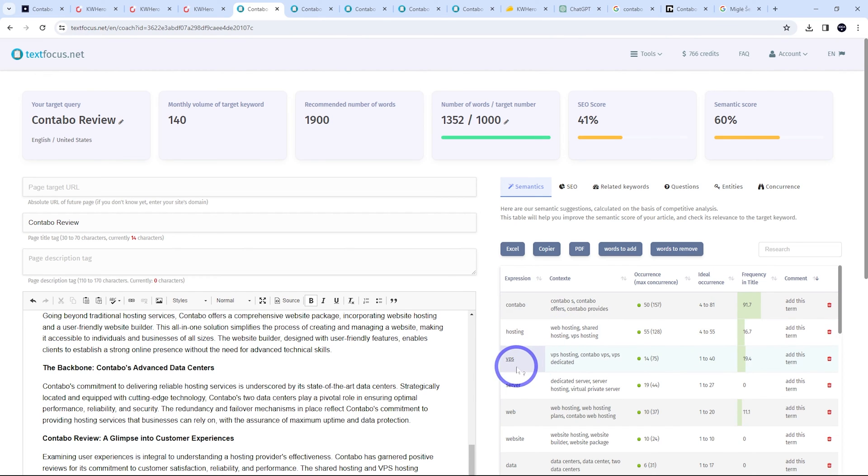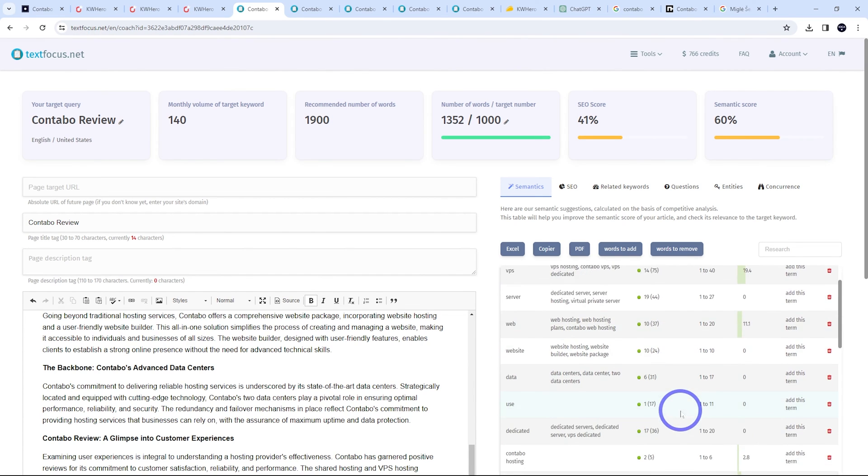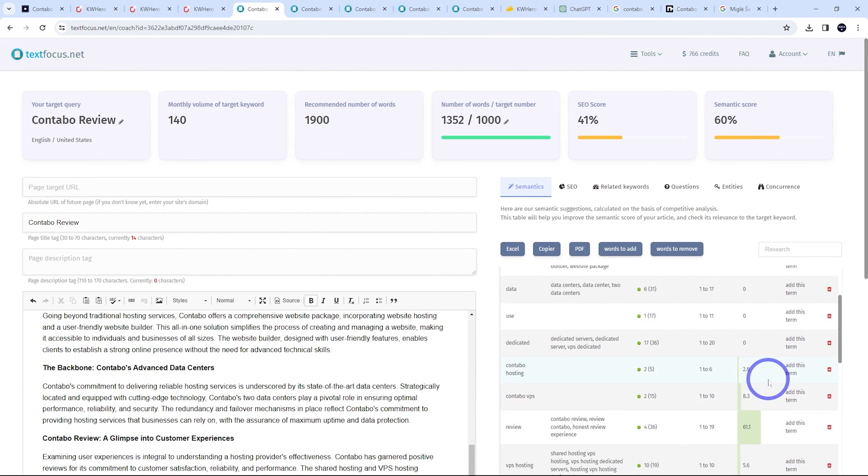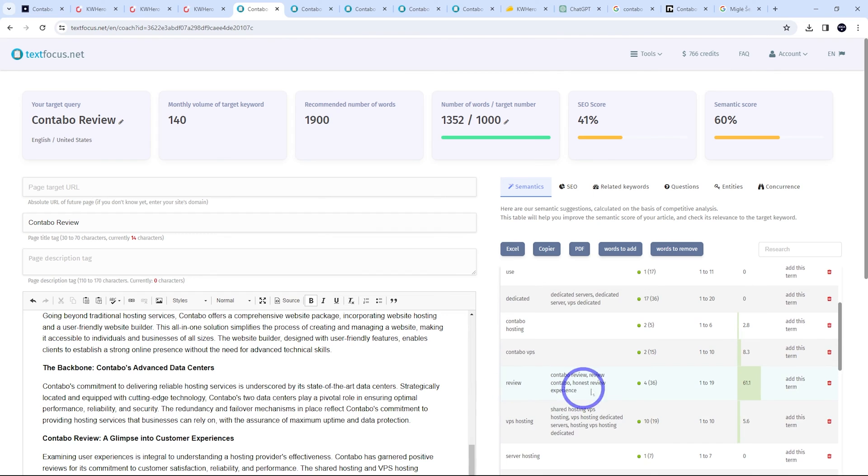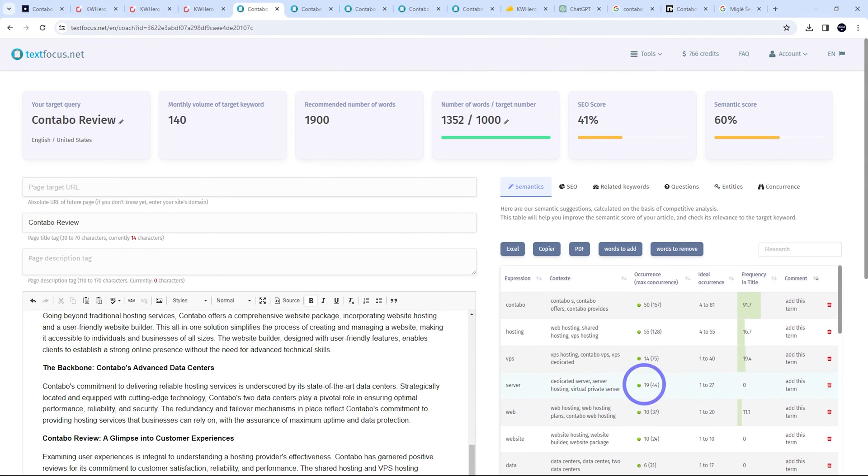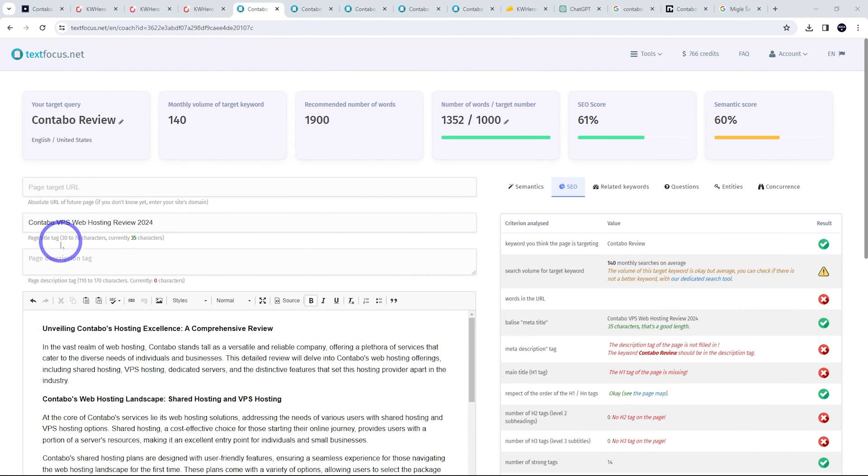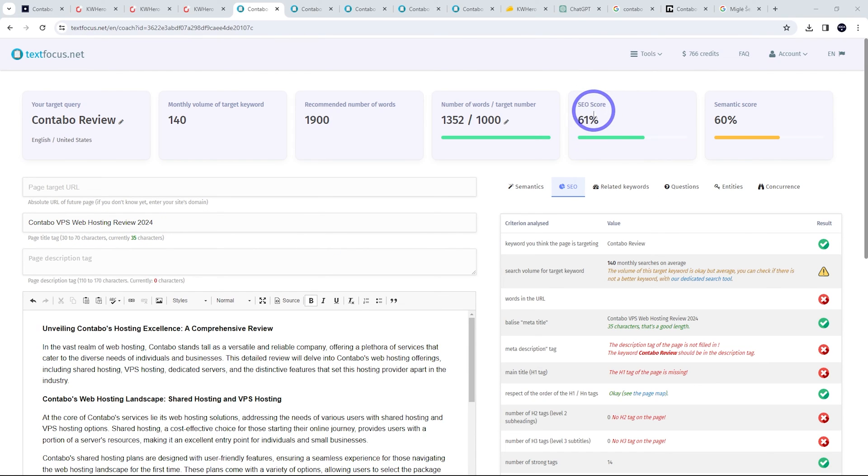So I've changed it to Contabo VPS web hosting review 2024. We can see the SEO score jump right up to 61. It's in the green already now. So what else can we do?